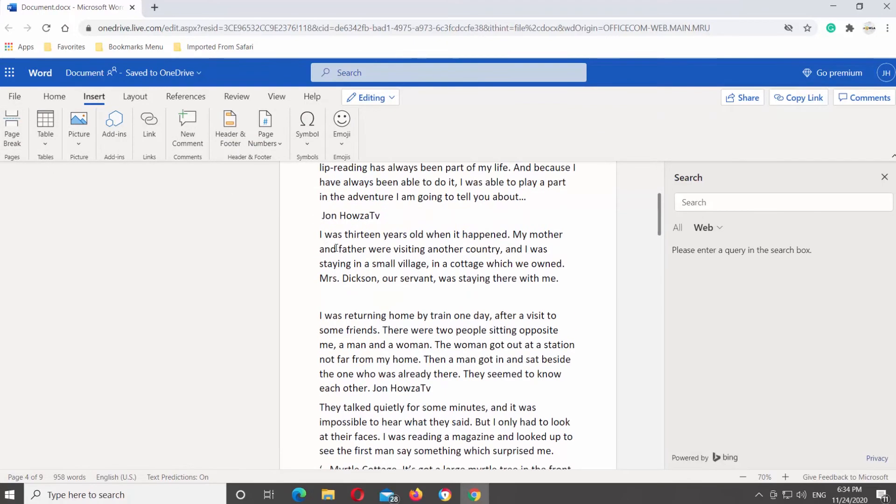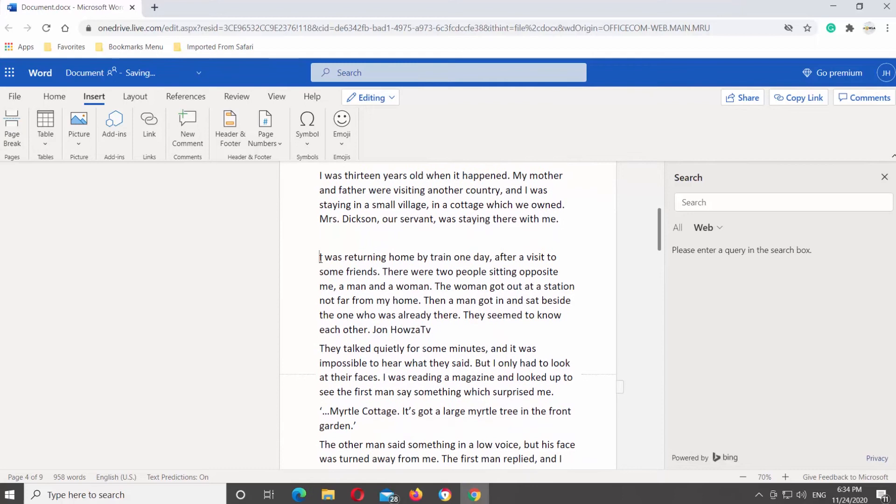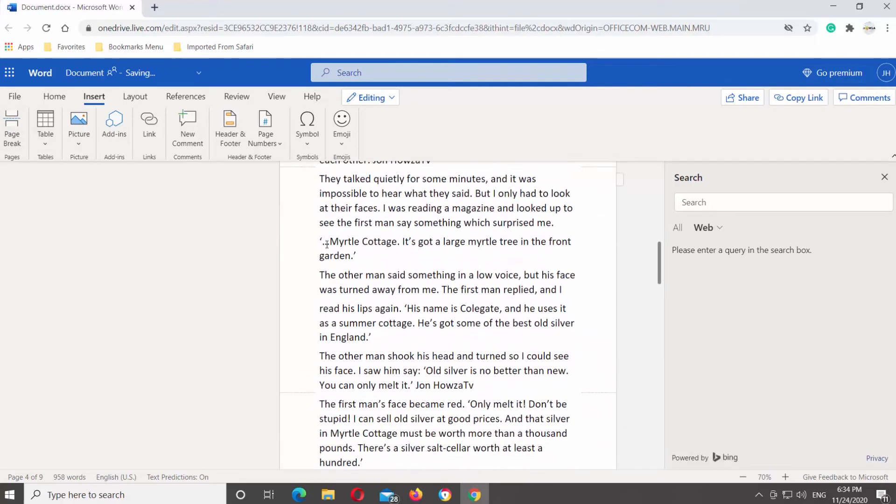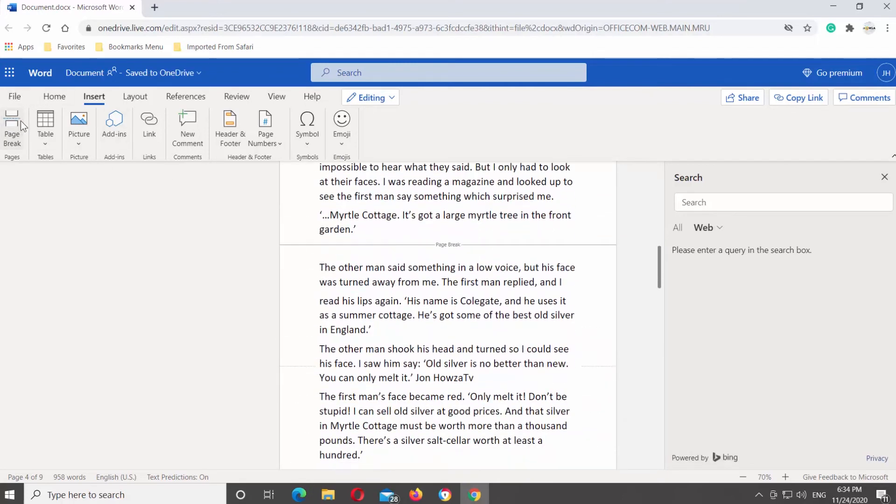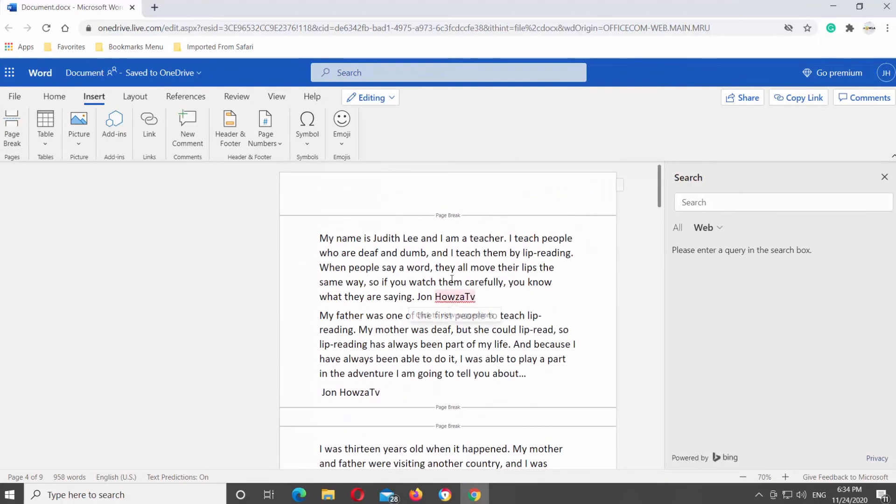Put the mouse pointer where you want the new page to be. Click on Page Break at the top toolbar. If you want to insert an empty page, click on Page Break twice. Repeat as many times as you need.